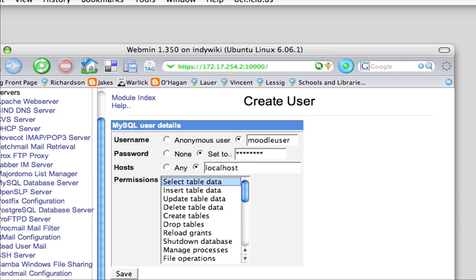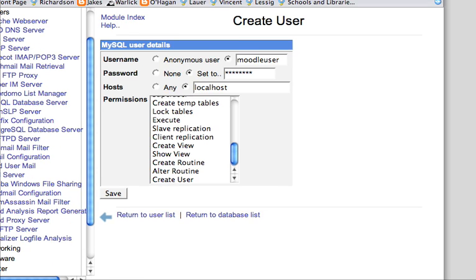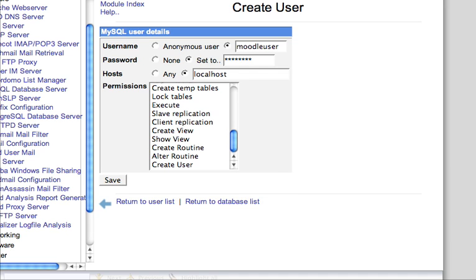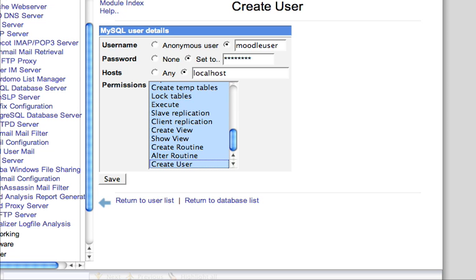Now, the permissions, we want to give this user complete control over the database. So we're going to set the first one here, the first field. And I'm going to scroll down. And I'm going to press shift and select the last permission. So now I have all these permissions selected. And once I have all the permissions selected, I now can click save.